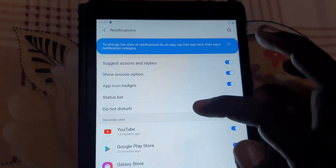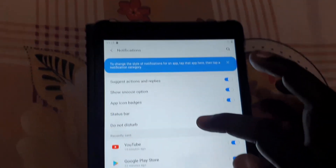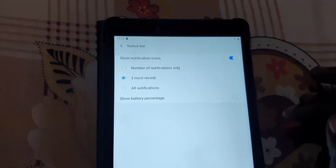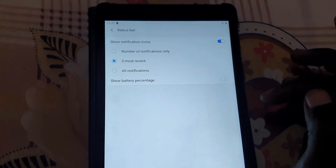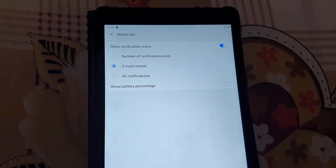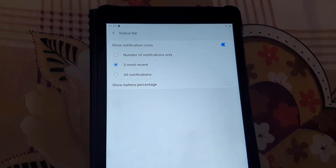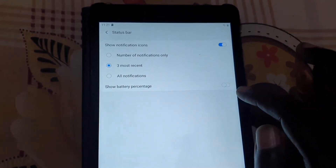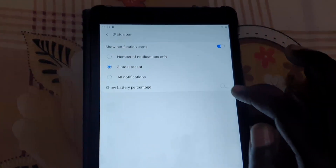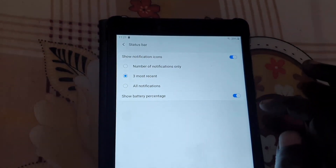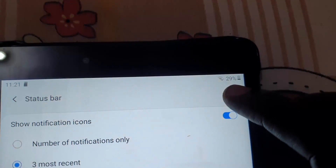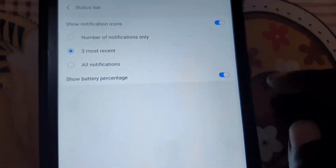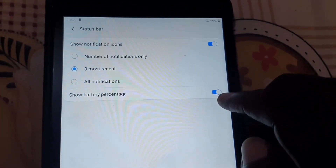Once your Notifications are shown, go to Status Bar, since this has to do with the status bar. Once you're here, you should see the option on screen that clearly says 'Show Battery Percentage.' It's right down here — go ahead and turn it on, and as you can see up here, the battery percentage has been added.